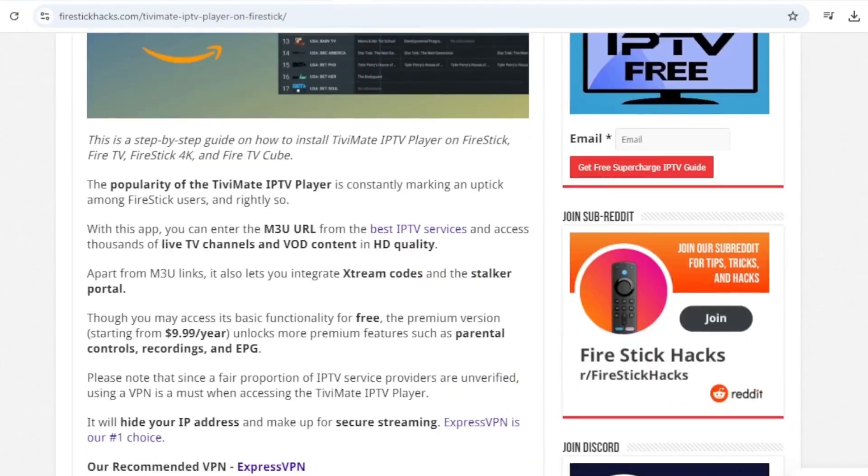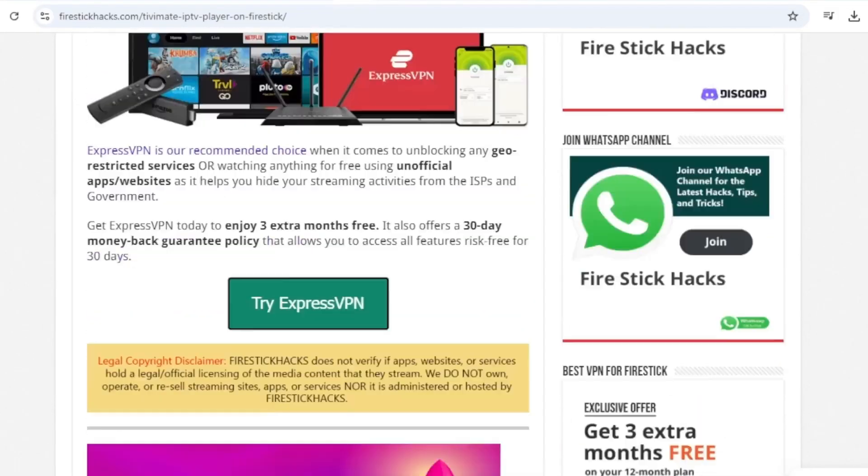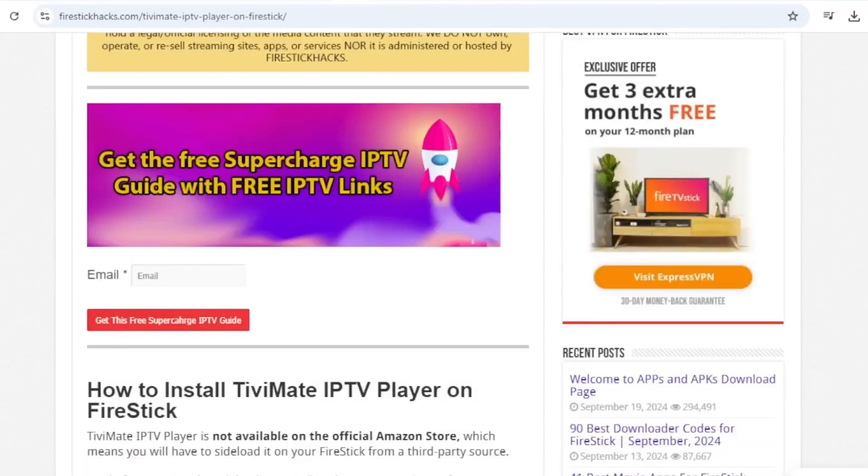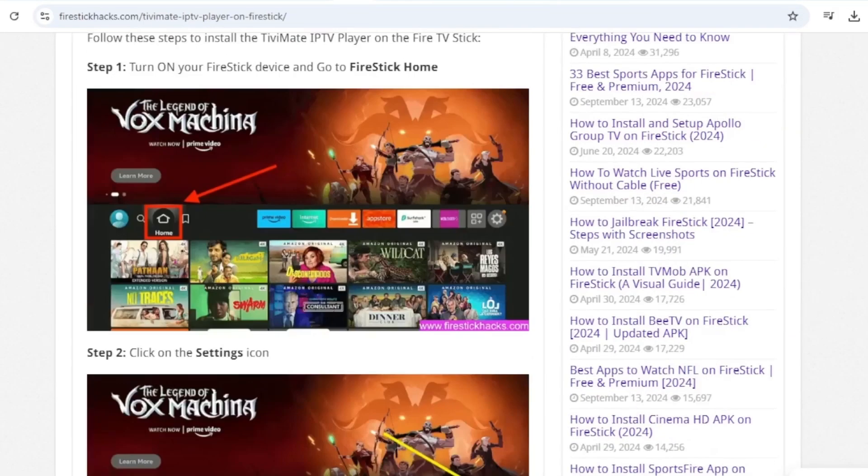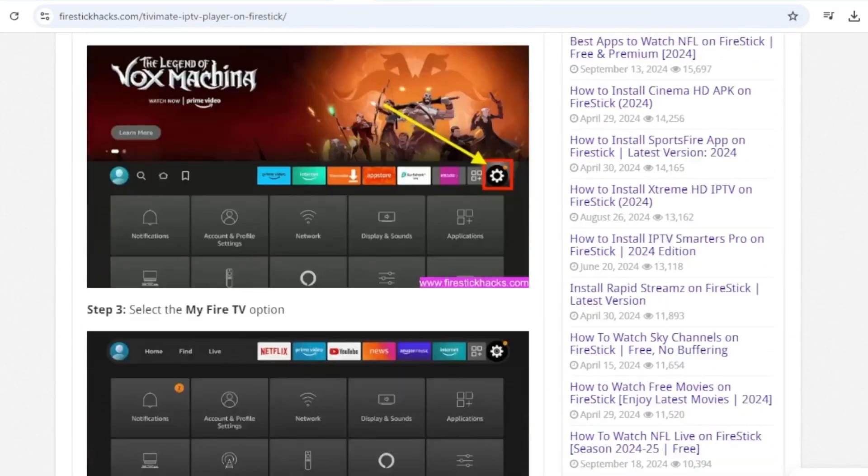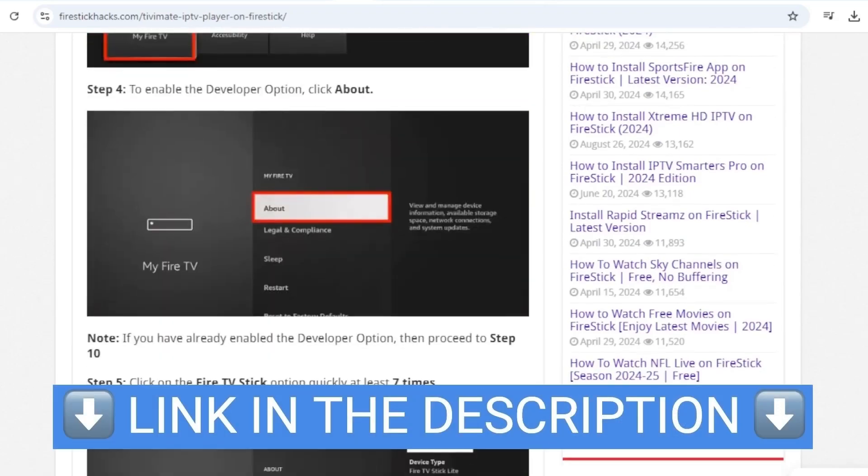We have a screenshot tutorial that corresponds with this video available on our website, Firestick Hacks, so you can check that out.